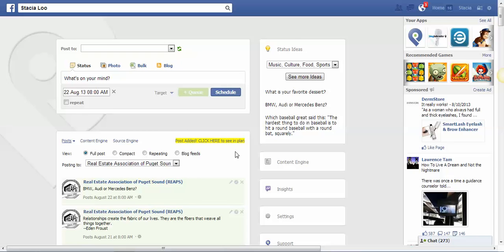But you do want to post pictures on these posts as well as text status updates, because those work the best as well too. So have a great day, bye.